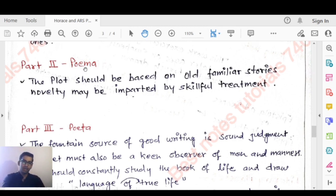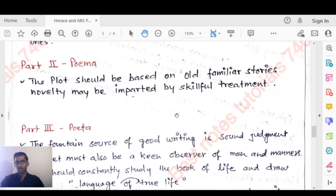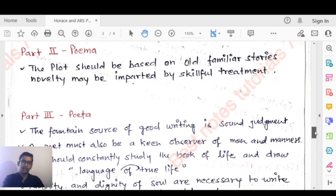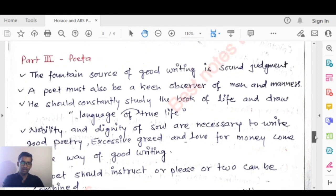In Part Two — Poema — the plot should be based on old, familiar stories. Novelty may be imparted by skillful treatment. This does not mean that new stories are denied; they can also be used, but with skillful handling.